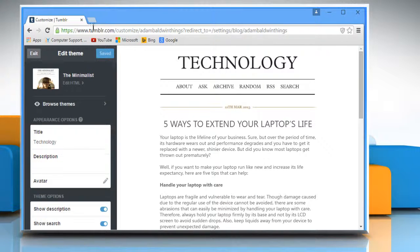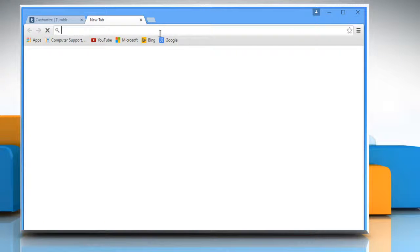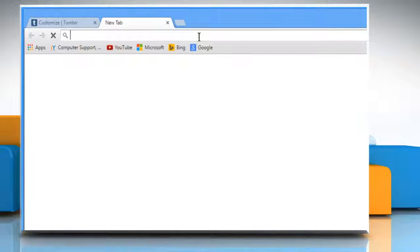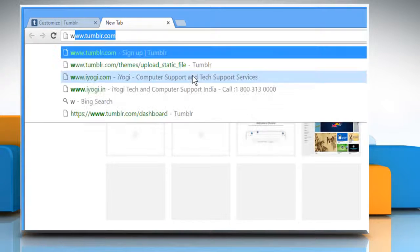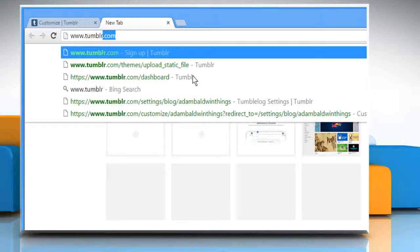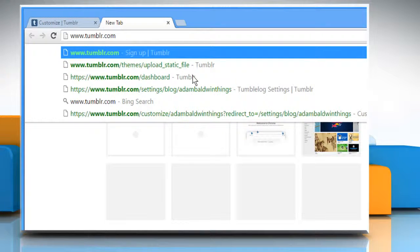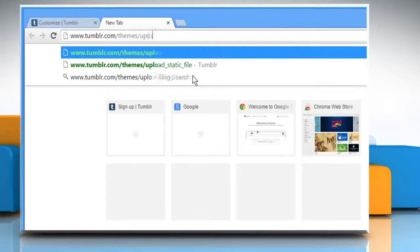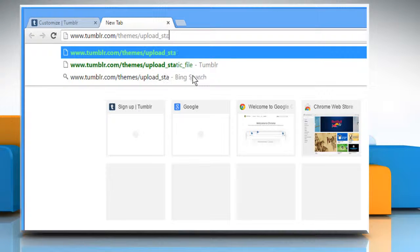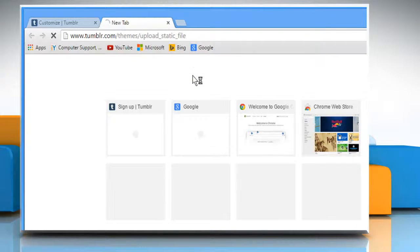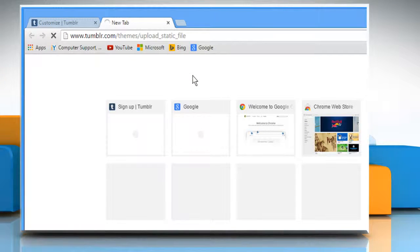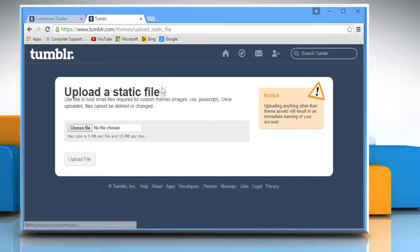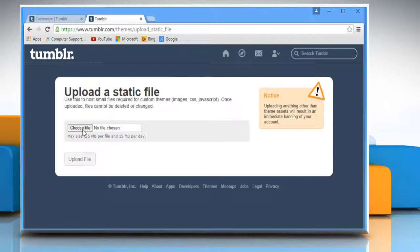Open a new tab. In the address bar, type www.tumblr.com/themes/upload_static_file and press Enter. Click on choose file.